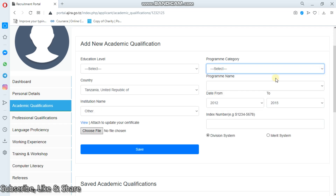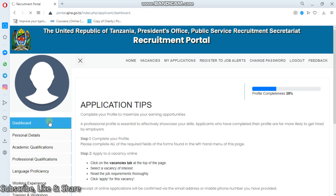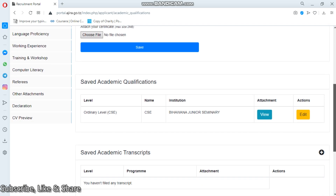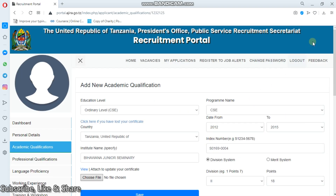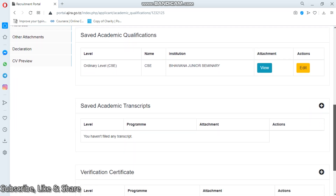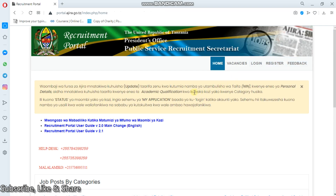So that's the simple way you could do it. Simply come to academic qualifications, then you'll have to edit. Academic qualifications is right here - this is view and edit. Simply come to edit, then edit your academic qualifications. I hope guys this video is going to help you a lot in solving your problems based on the Ajira Portal. Thank you guys, don't forget to subscribe, like, and share with your friends.